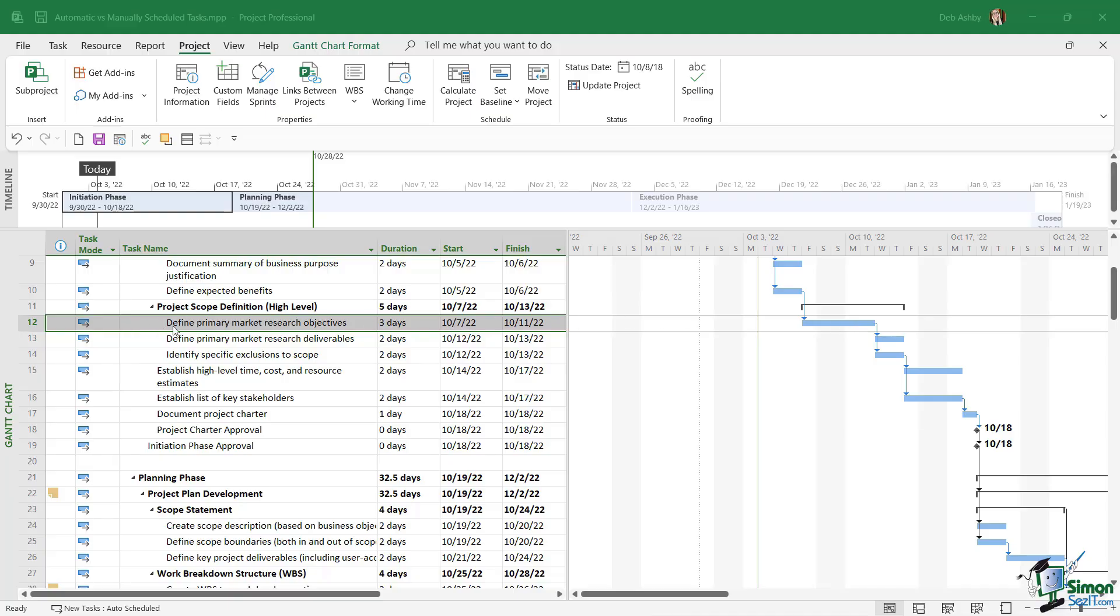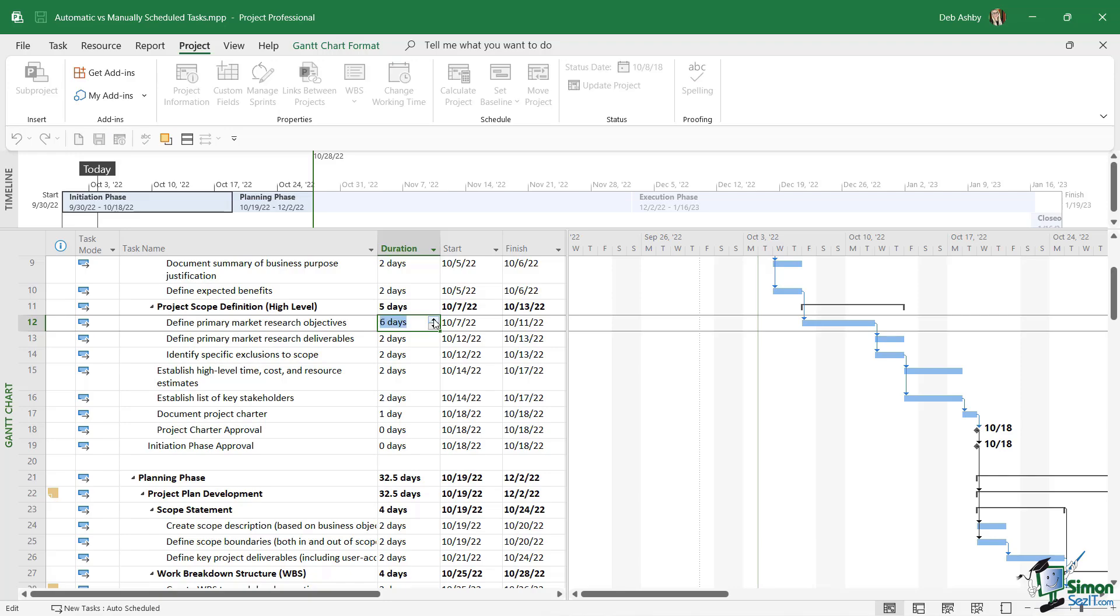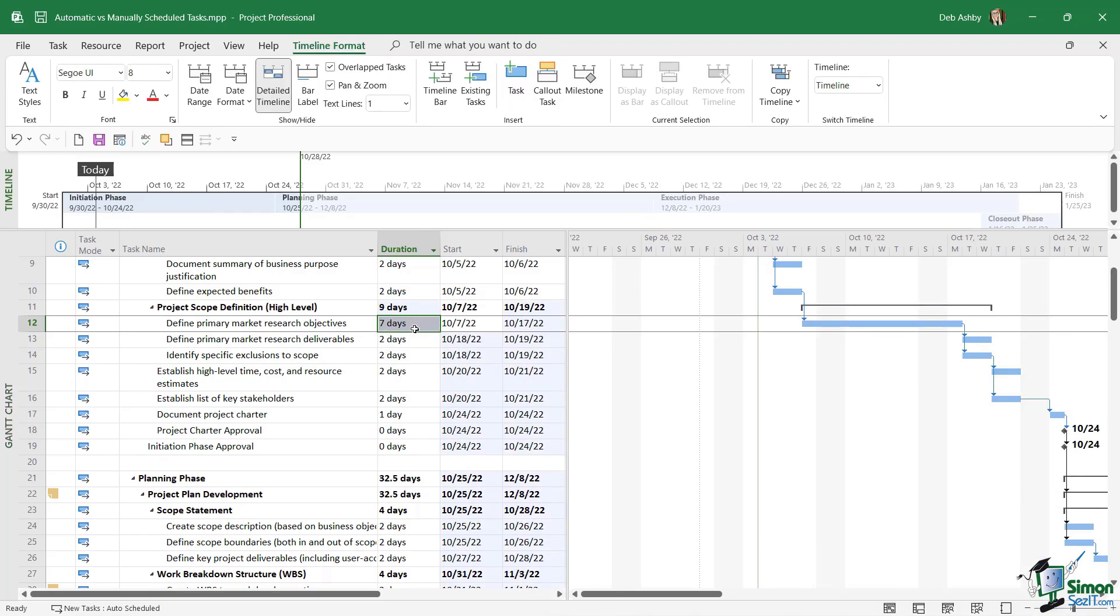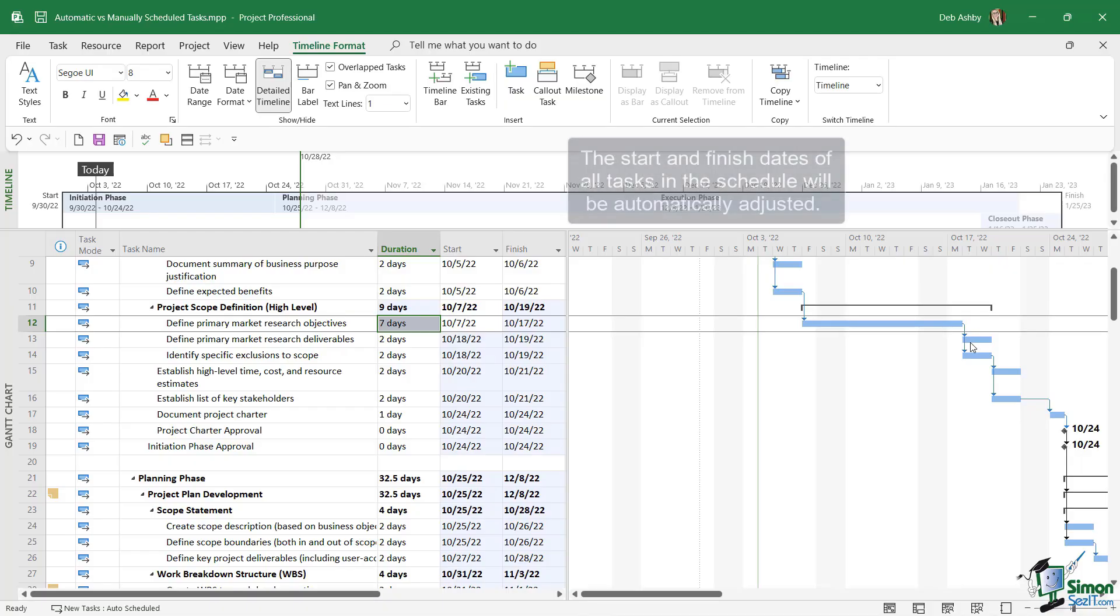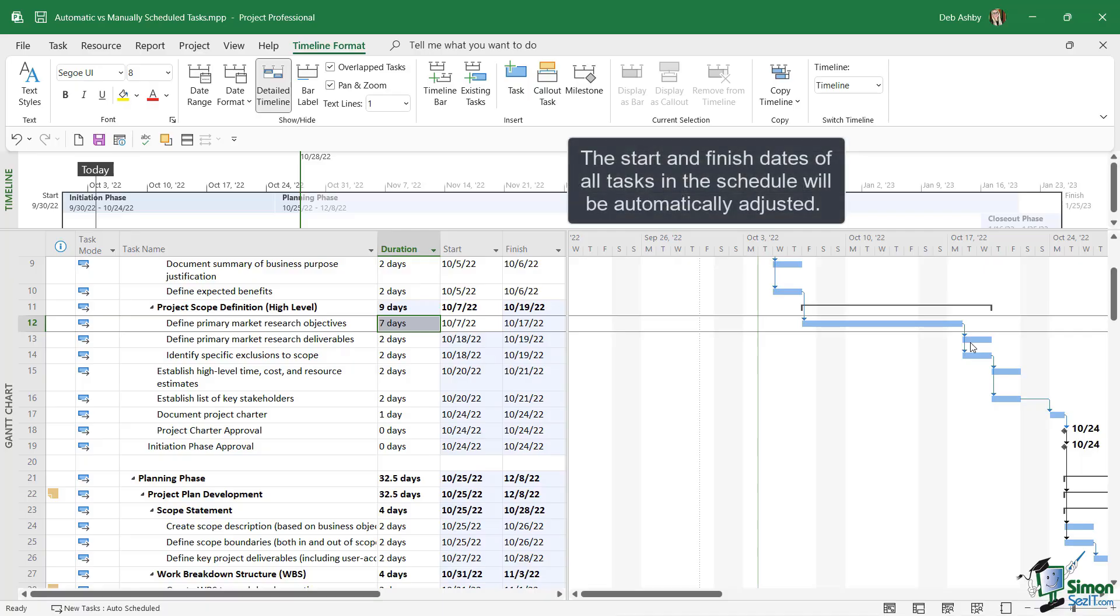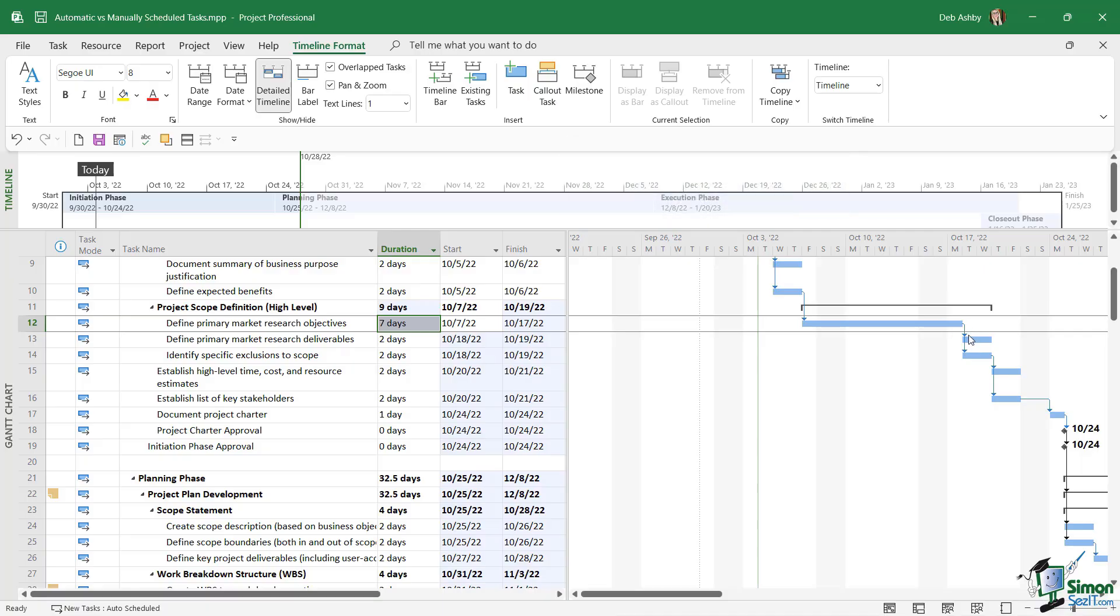I'm going to go to task number 12 and instead of three days, let's change this to seven days. Now notice what happens: the start and finish times update, and again if we take a look at the bar, that's also updated. It's now longer than it was, and task number 13, which relies on task number 12 completing, has also had its start and finish dates adjusted because of the change that we've made. So this is why automatically scheduling tasks is my preferred option, because it means that I don't then have to go in and start moving around task number 13 to reflect the new start and finish times.